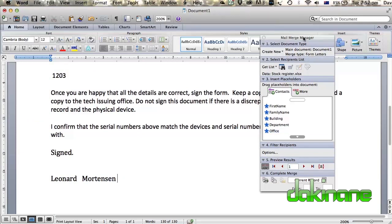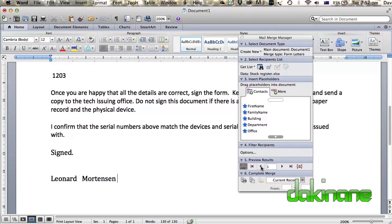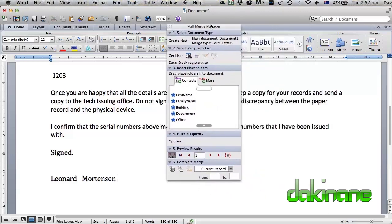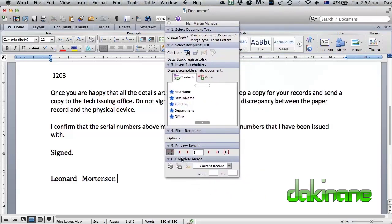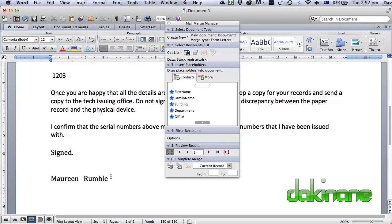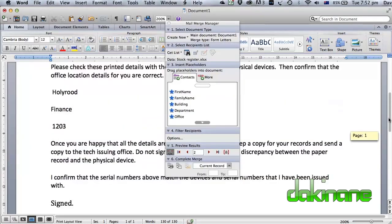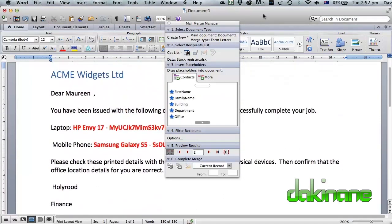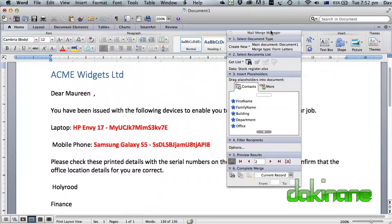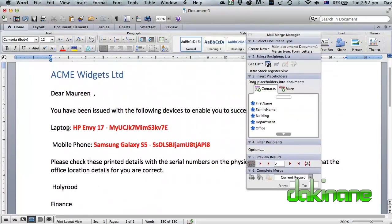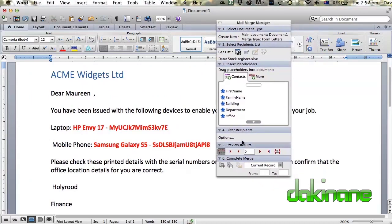So now, if we look down here at the bottom of this document, we can see preview results. If we want to look at the second result, we can click on this next record icon here. This is Maureen Rumble. So we can go all the way up to here. And there we go. So that's it. We can see that the mail merge has worked to our satisfaction.